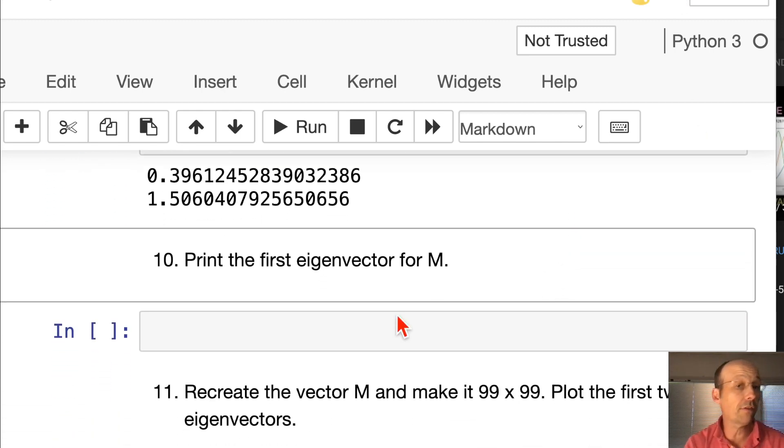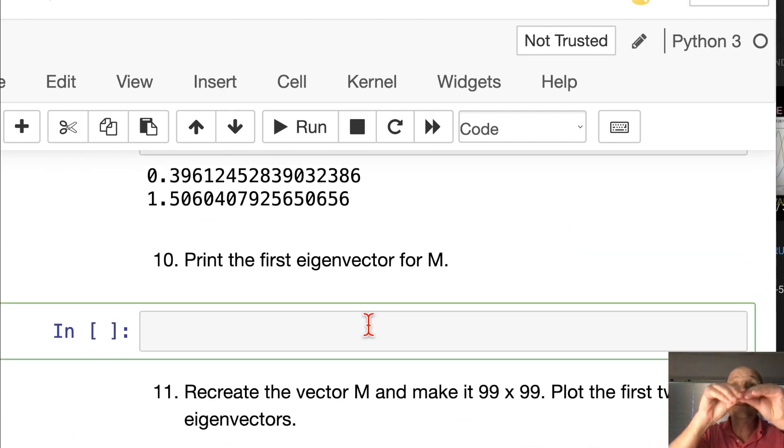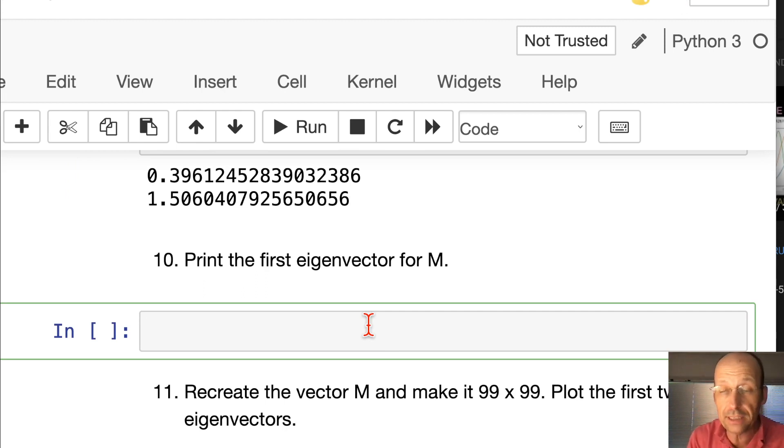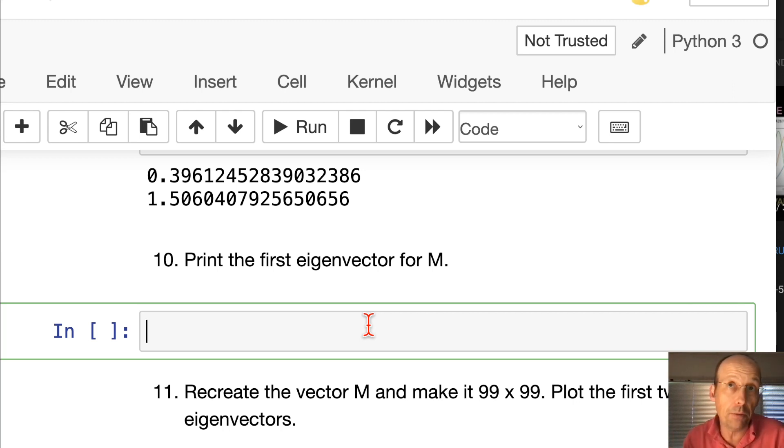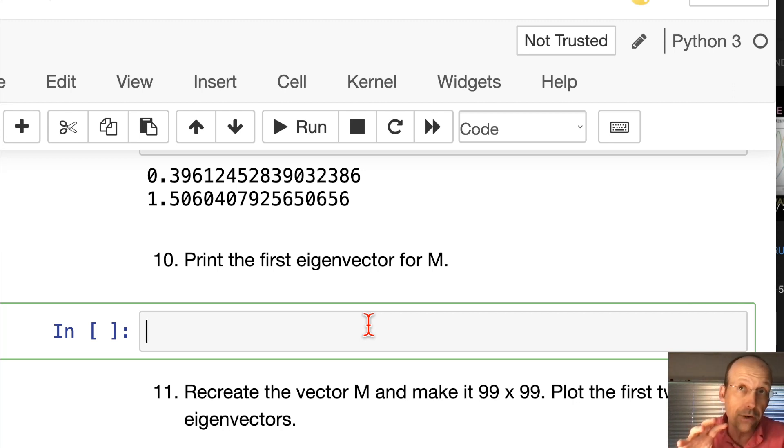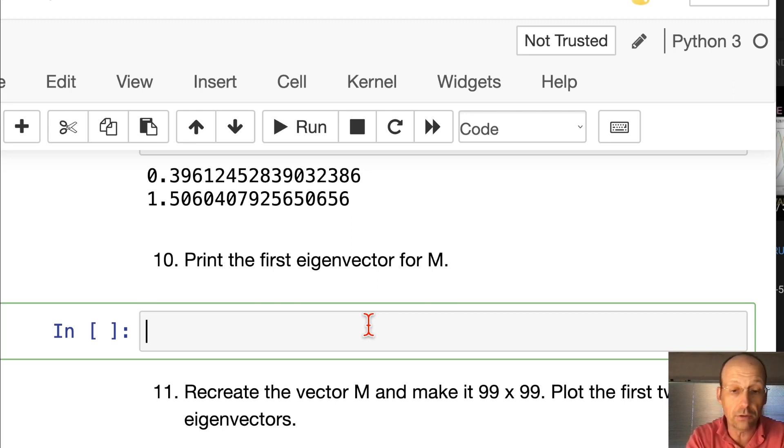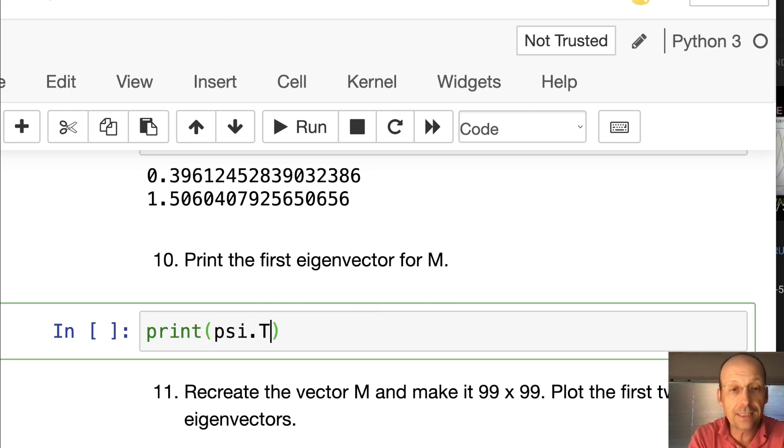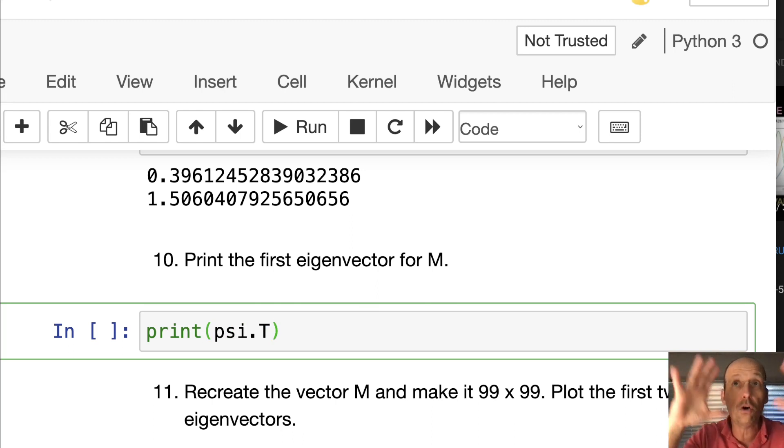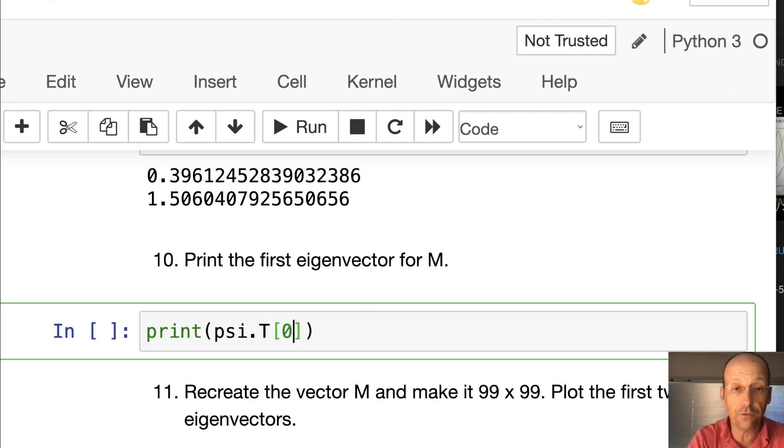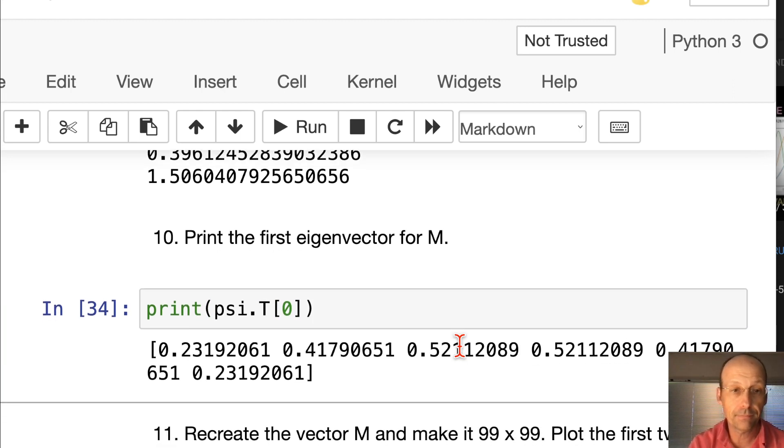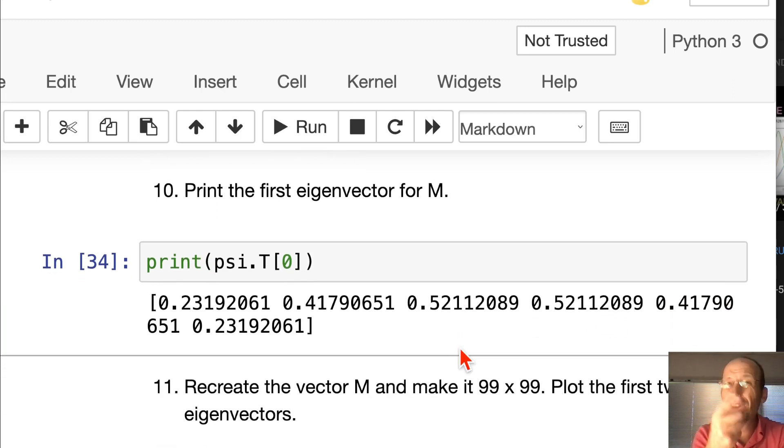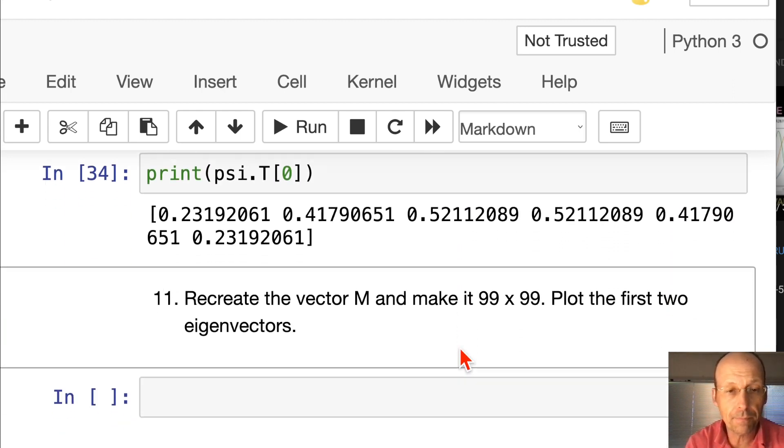Number 10, print the first eigenvector. In this case, one of the things you have to remember is that the eigenvectors are the column vectors in the output matrix. I need to transpose it and print out the first column vector. Let's print psi.t is the transpose of the whole psi solution and I just want the first one, zero. So there's my first eigenvector. Done. Those are things that we need to remember how to do.